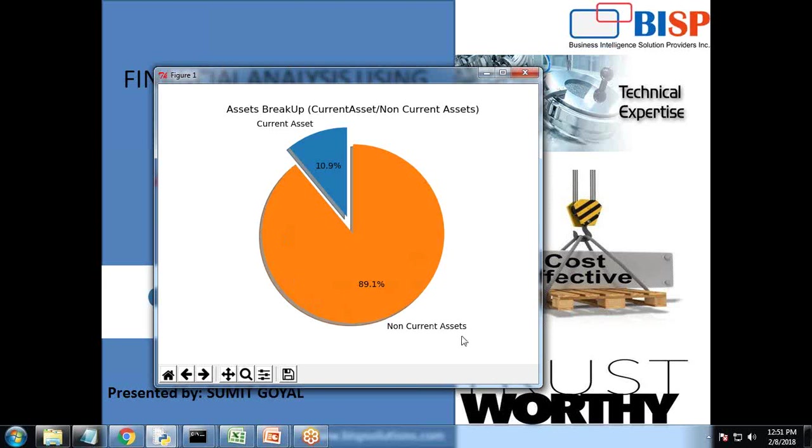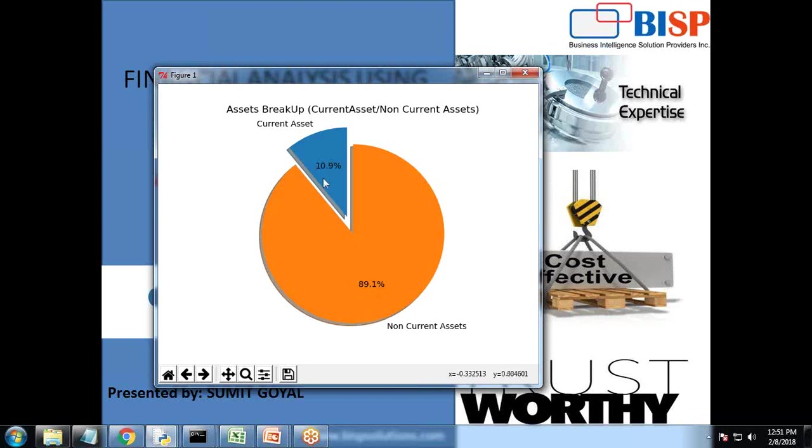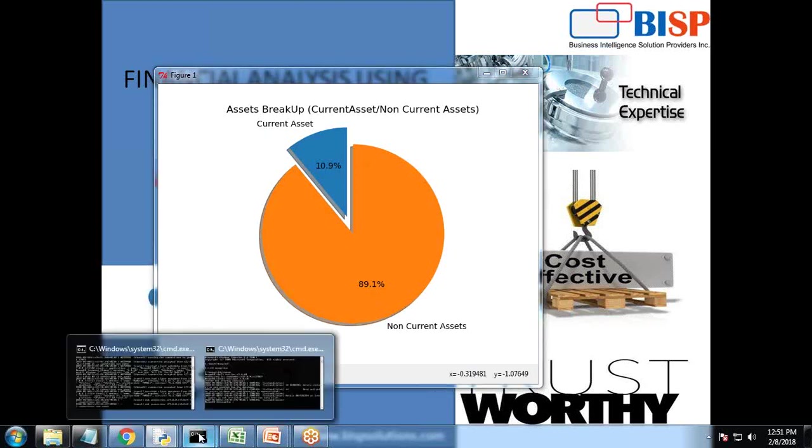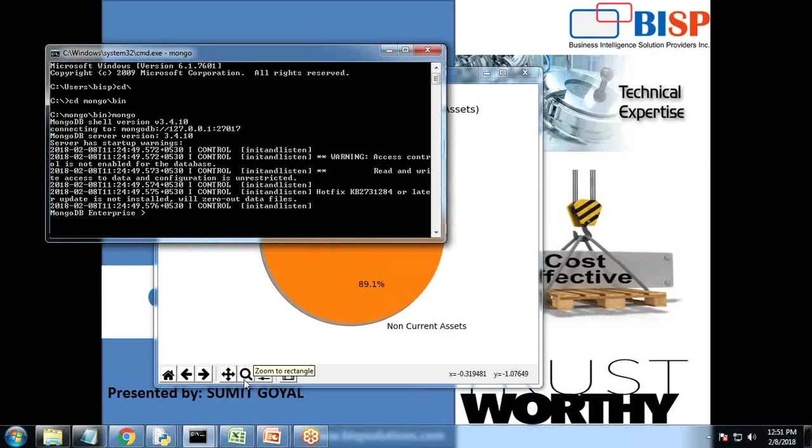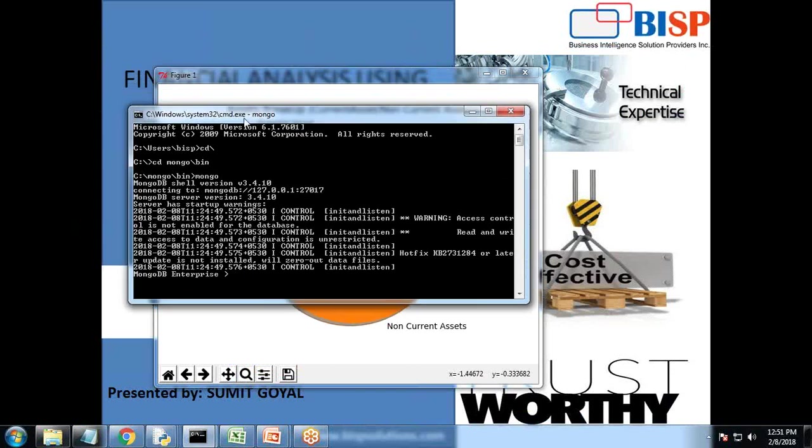This chart clearly indicates that the total asset is 100% and out of it 89.1% is covered by non-current asset and 10.9% is for current asset. My data source, as I mentioned, I'm using MongoDB so I can show you where I have my data set stored into MongoDB.